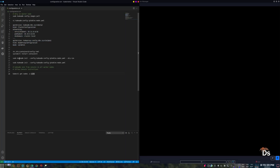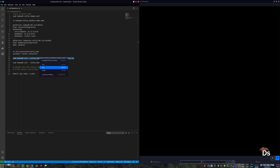It's always a good idea to run the kubeadm init command with a dry-run option so that it will not commit the changes. It will show you if there is any error and if everything went successfully. This needs to be done in the master node only.